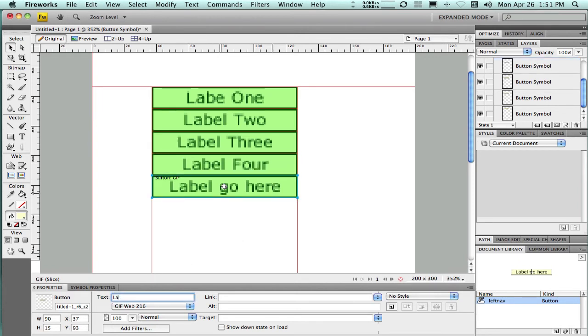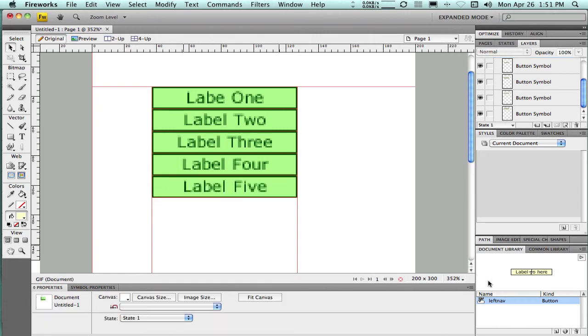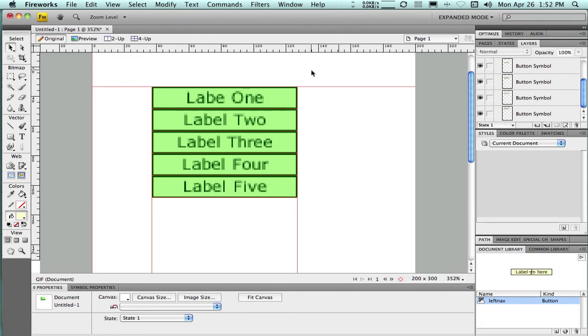Now at any time, if I don't like how these buttons look, I can always go back into my document library, into that symbol, make a change there, and that change will be reflected on all five of these buttons that are out here on the canvas. So I'm back on my main canvas just to remind you.